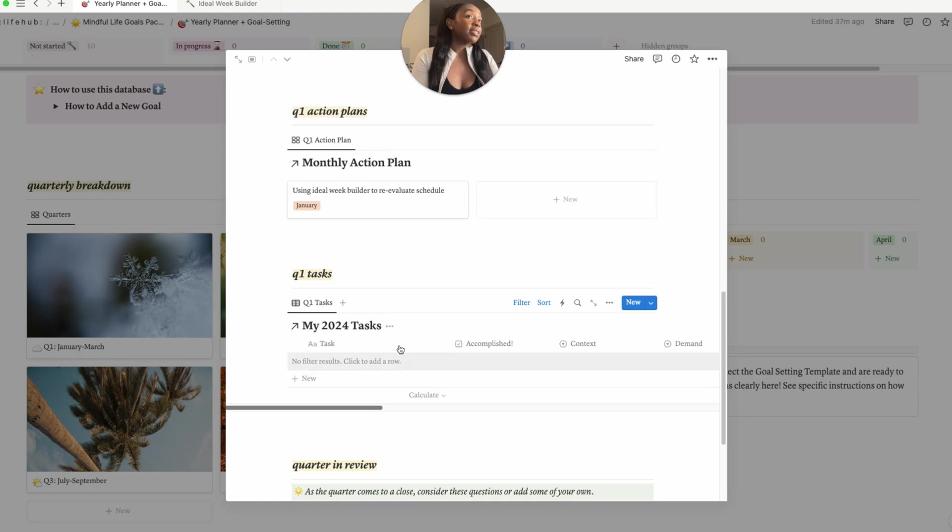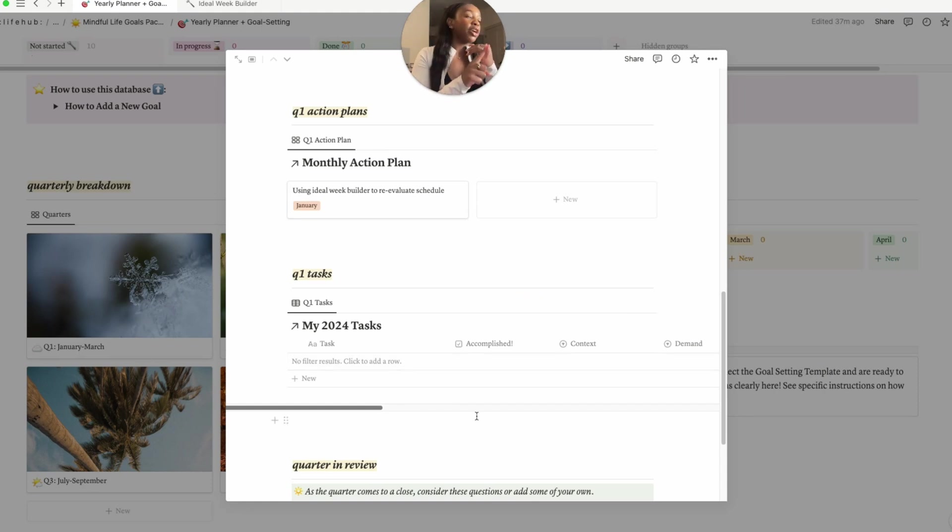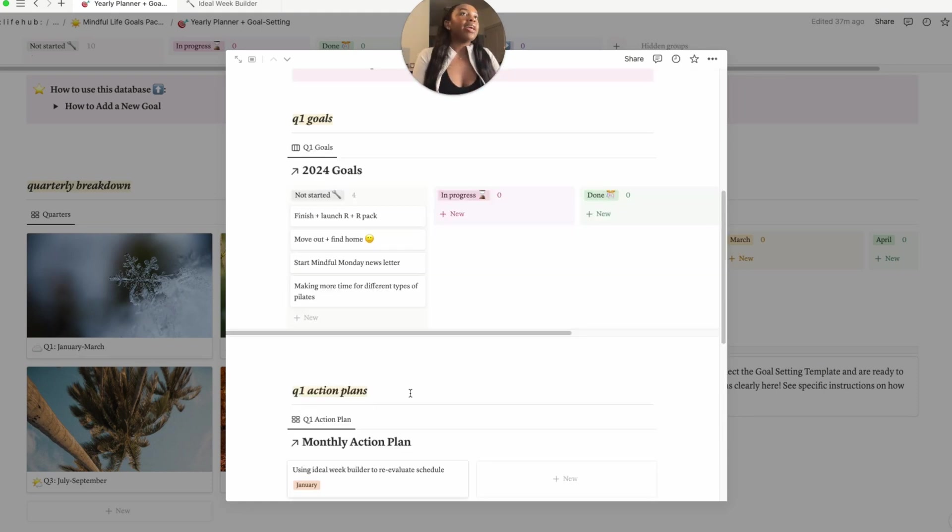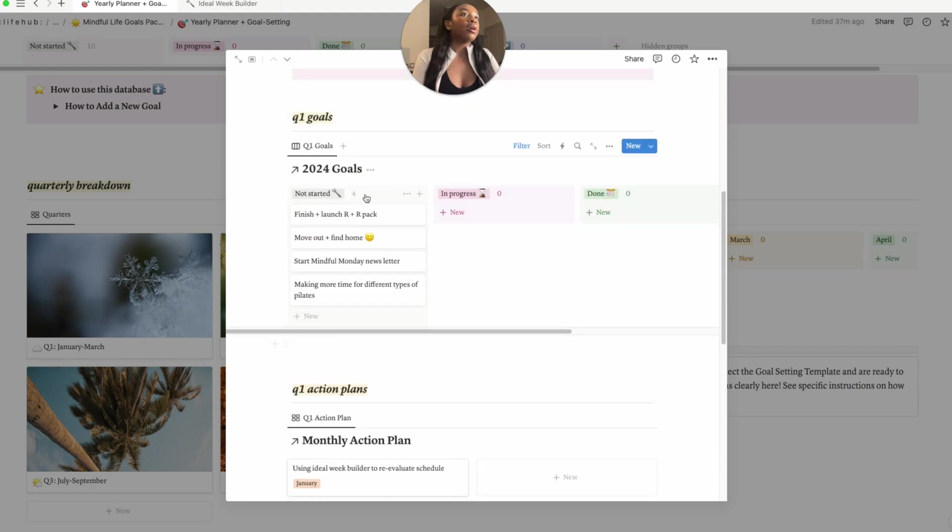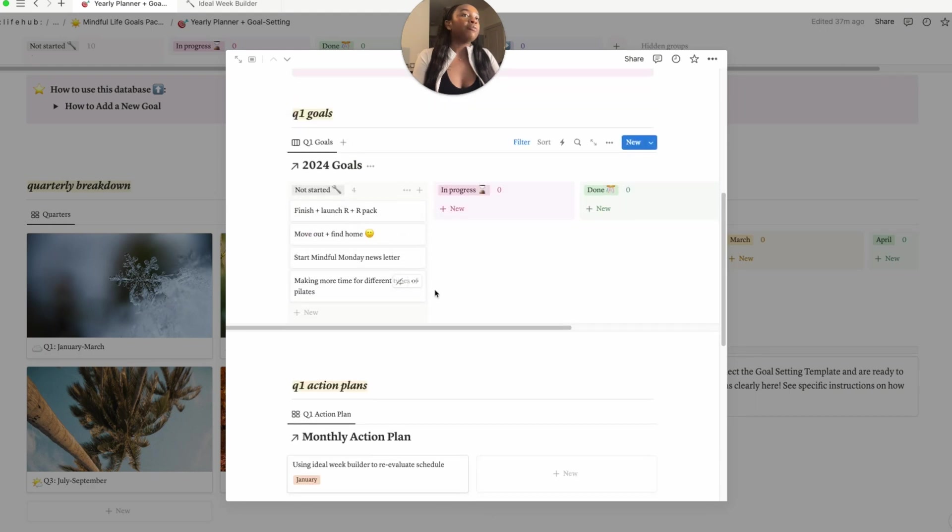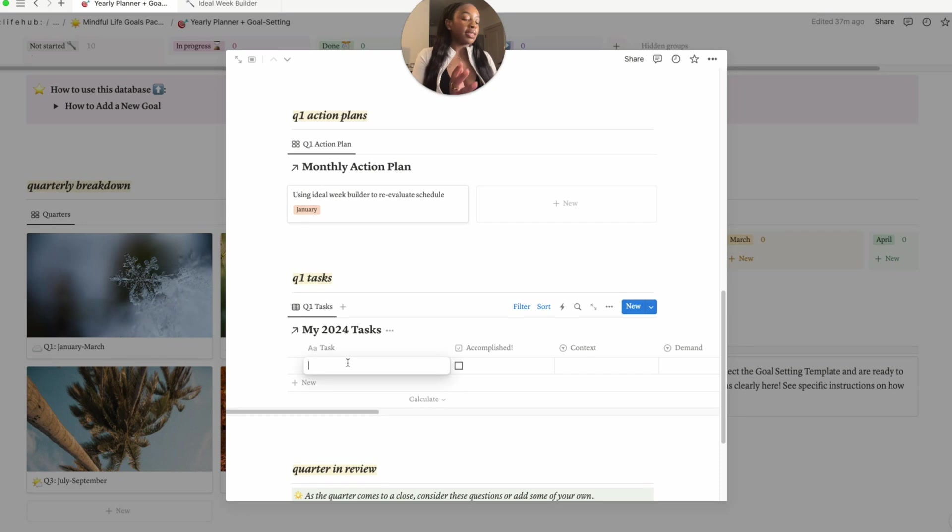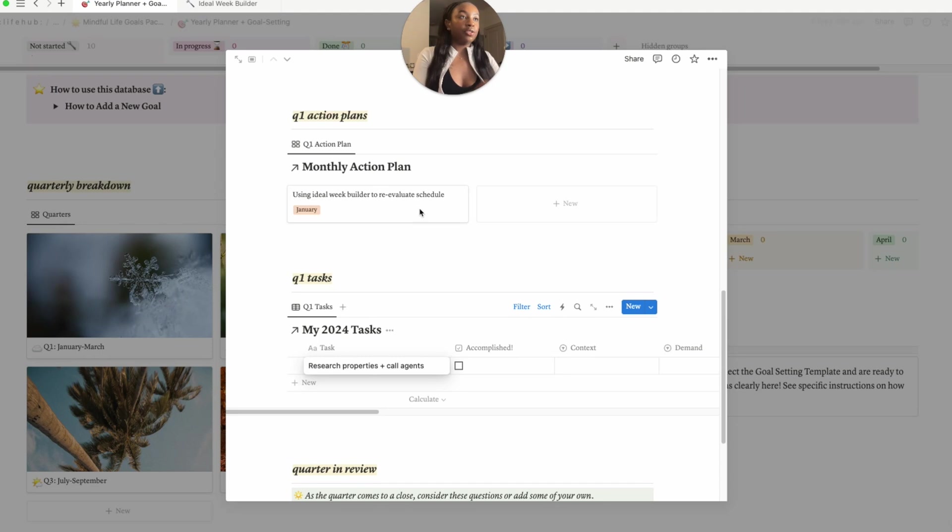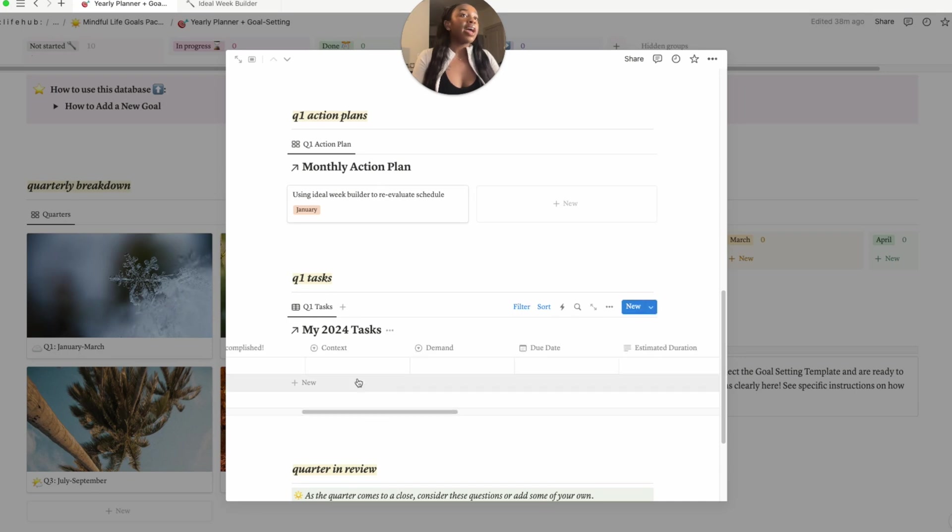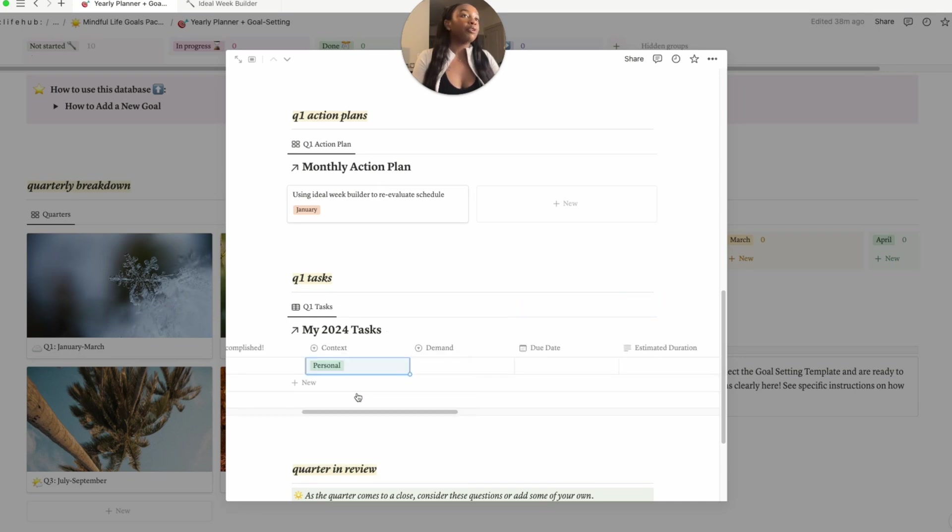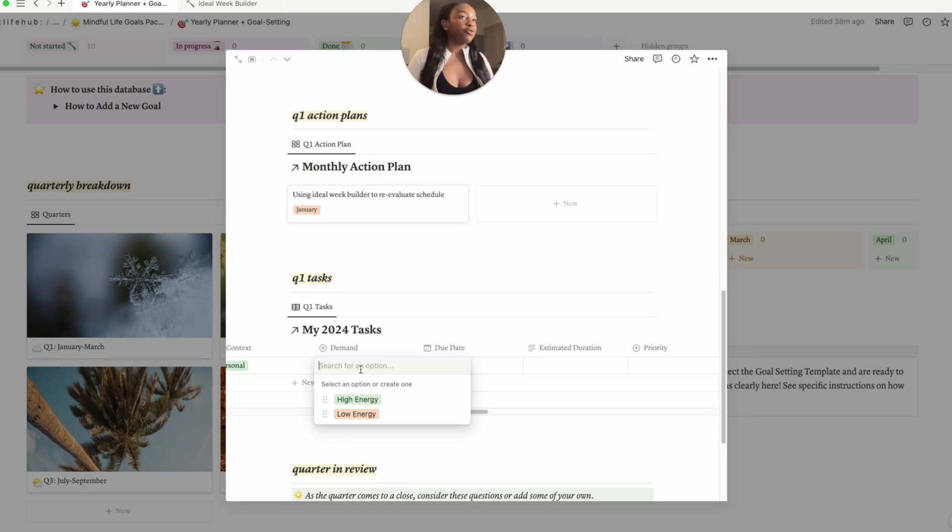So this is actually found in your goals pack - your master tasks list. It connects to basically your uni planner and your weekly planner. For example, if we were taking our goal of moving out and finding a home and if we wanted to relate it back to that goal, let's say for example would be research properties and call agents. For example, this little tab - so just a little checkbox that you can kind of click to say whether you completed it or not. And then same thing here, our context would be personal.